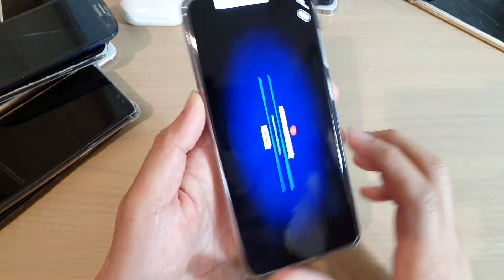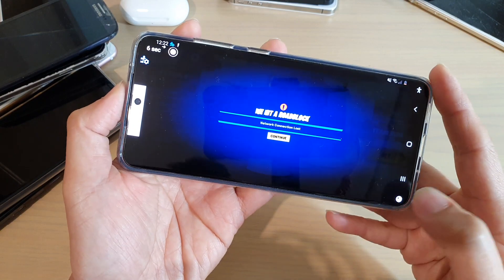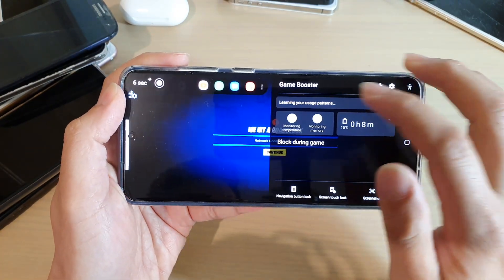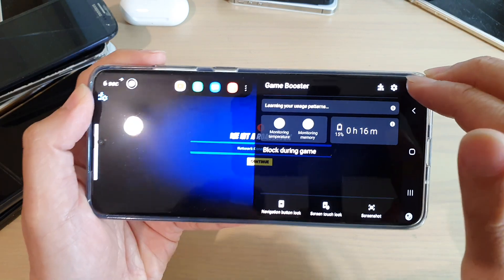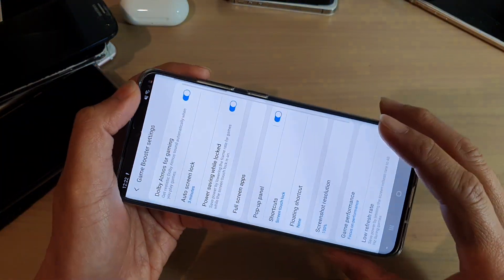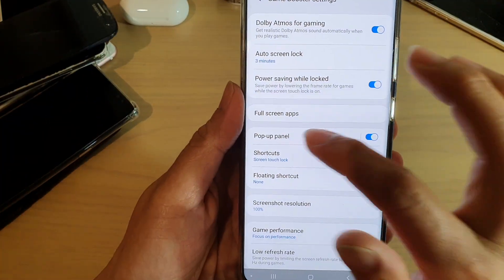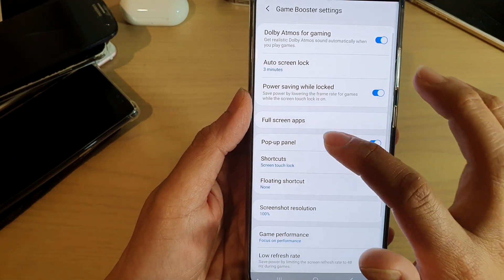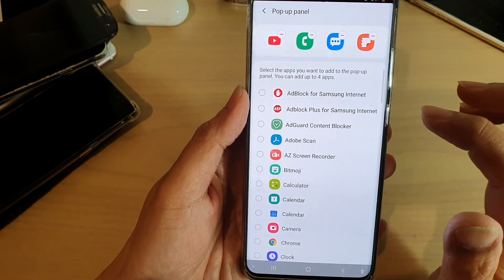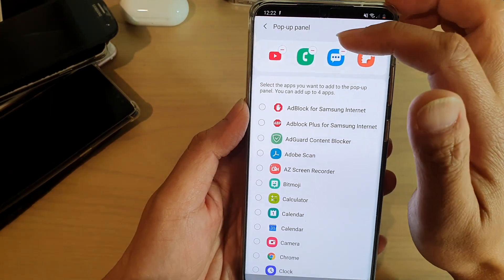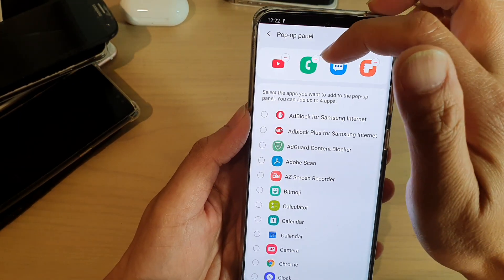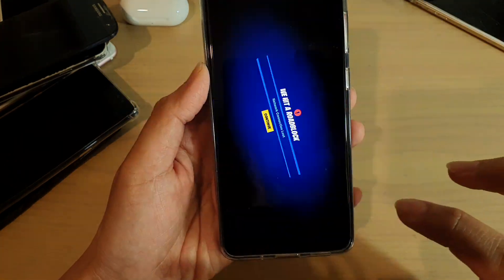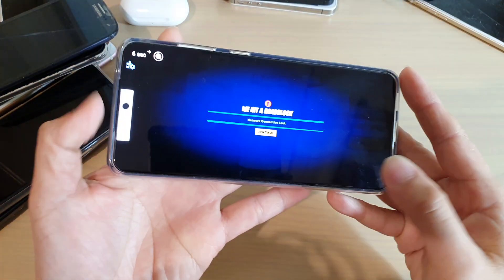This pop-up app panel allows you to quickly access apps. Let's go into the settings — open up Game Booster and tap on the settings icon. In here you can tap on the pop-up panel switch to turn it on or off, and you can also tap on the left-hand side panel to change which apps appear in the pop-up panel.